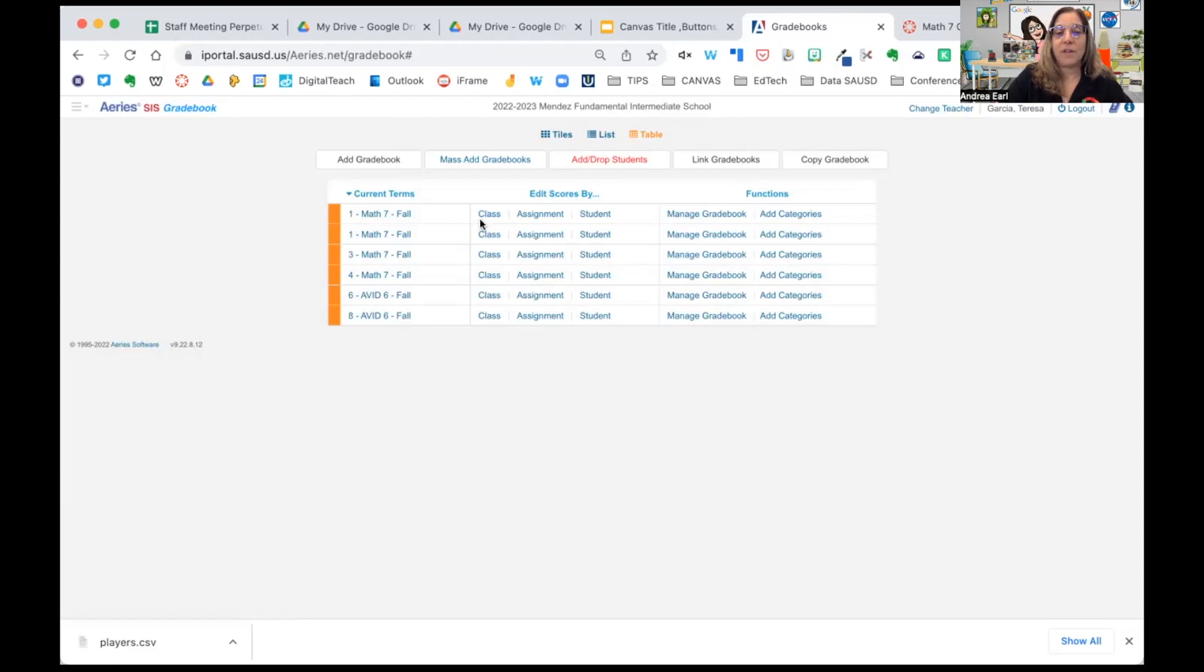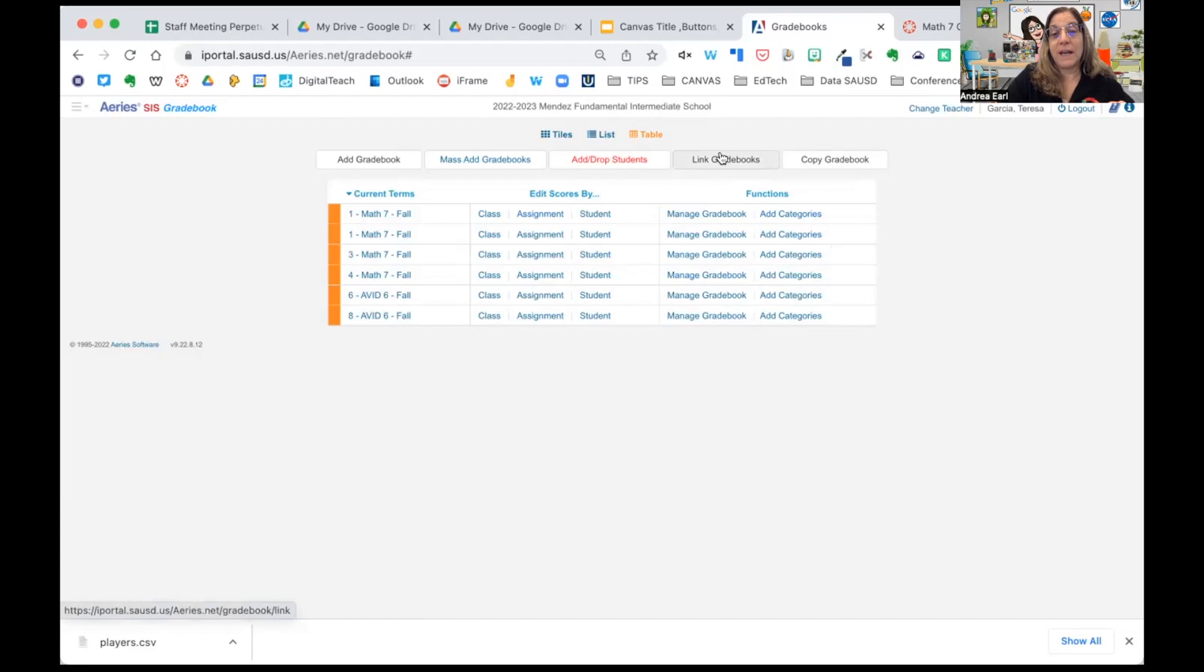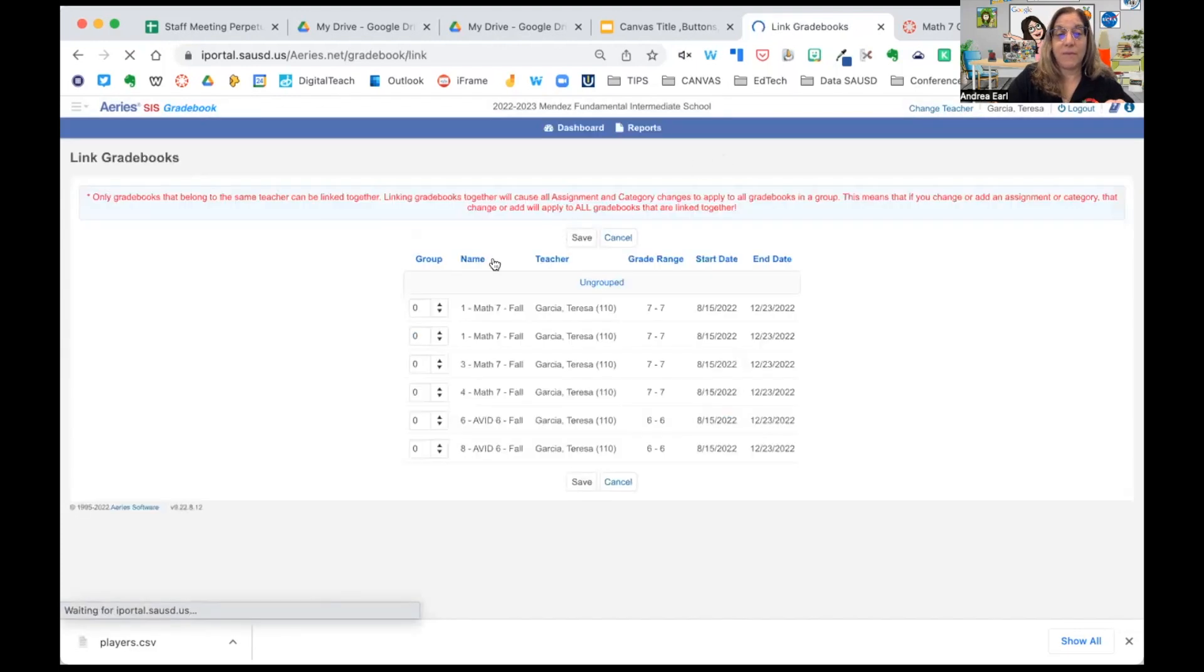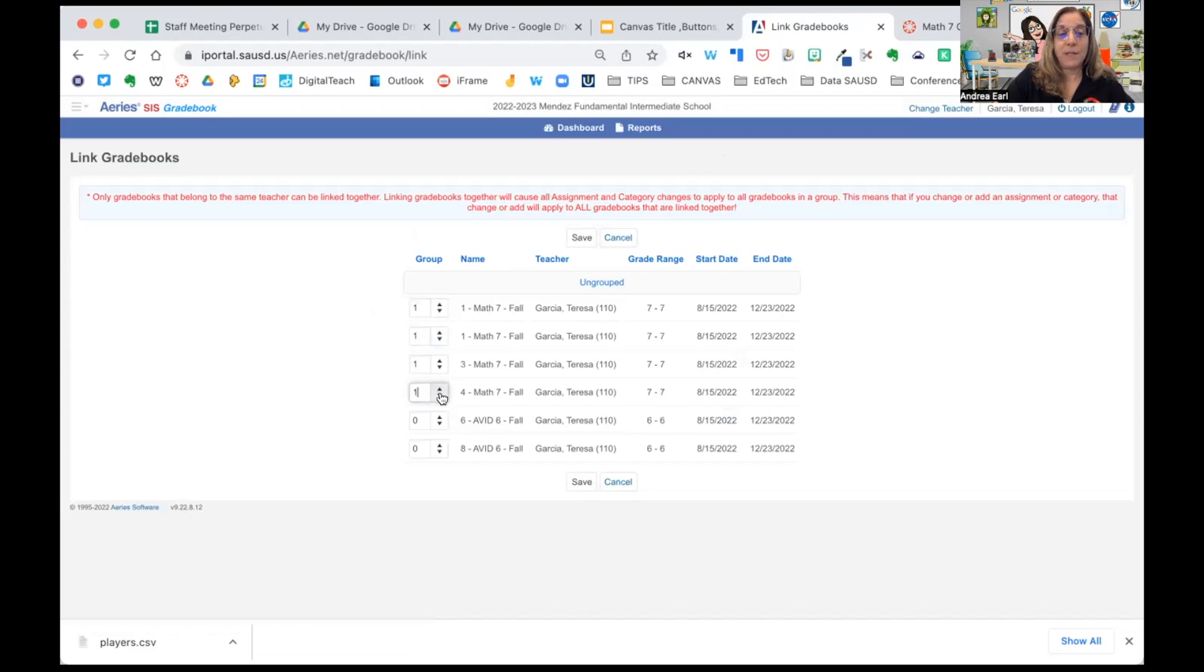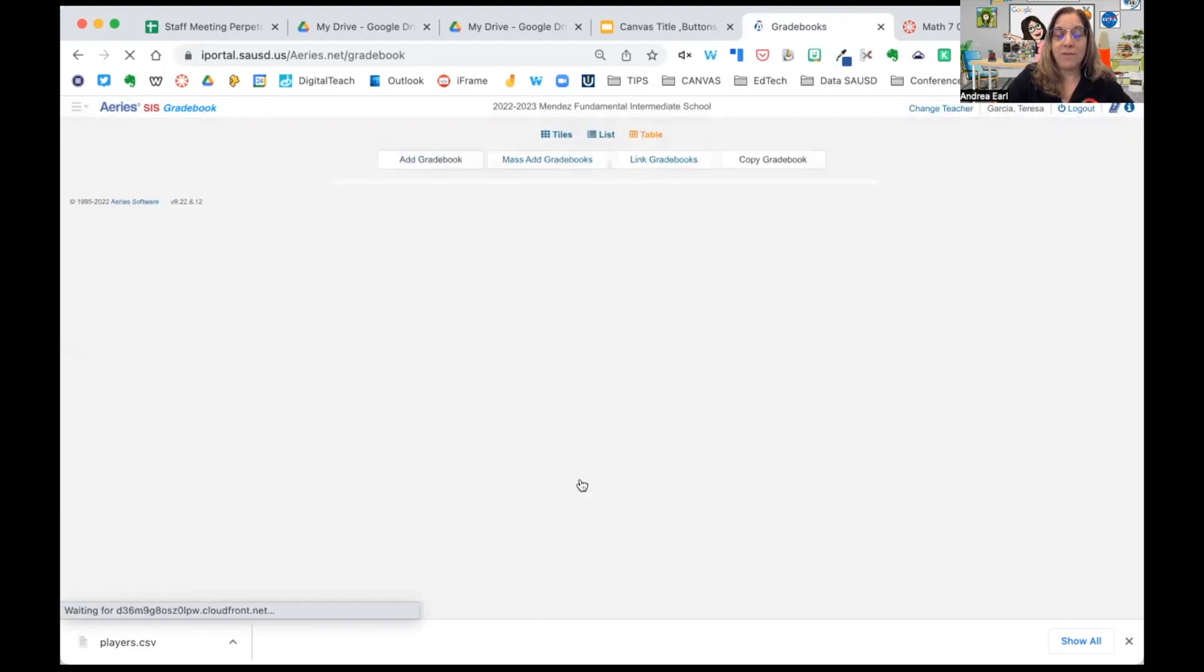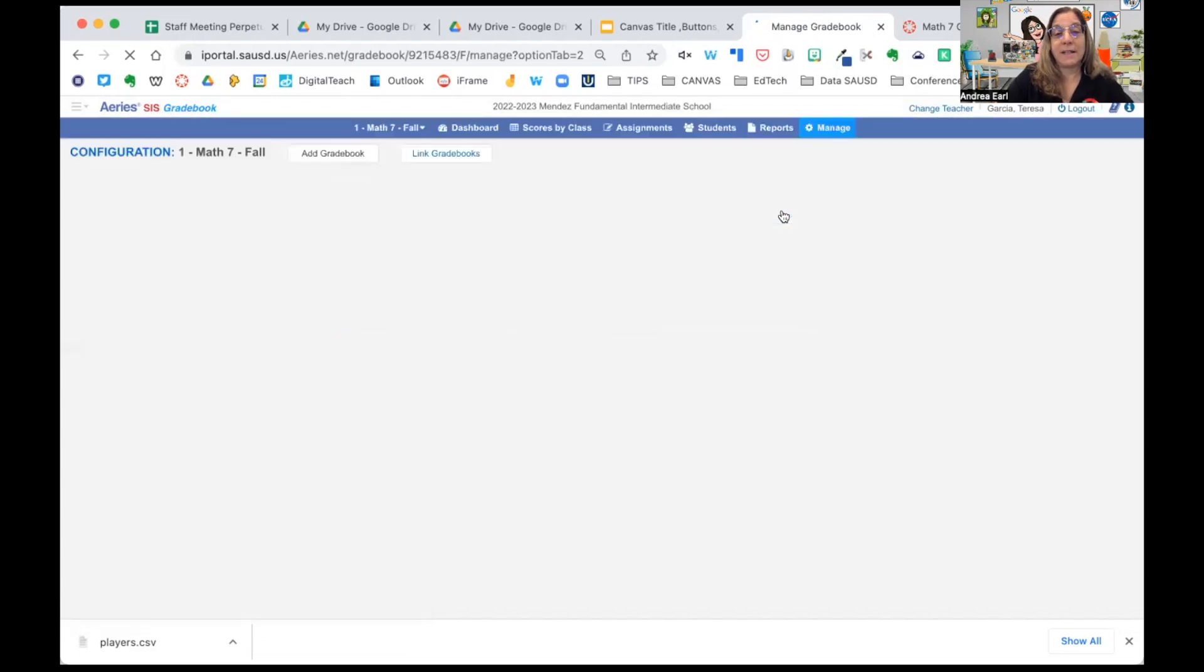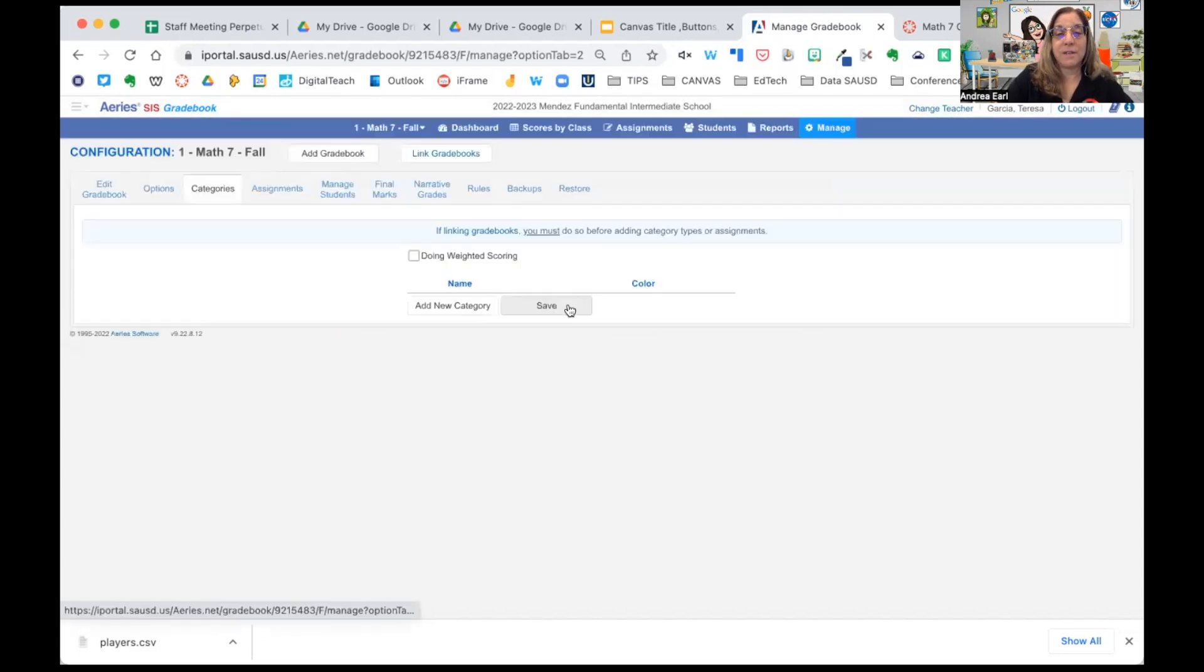So here's all her gradebooks. We can now come over here. We can add categories. Now a shortcut for adding categories is to link your gradebooks together. We're going to do that right now, which means we're only going to have to add the categories one time. I'm going to hit save. And now when I select add categories, I'll do it one time.